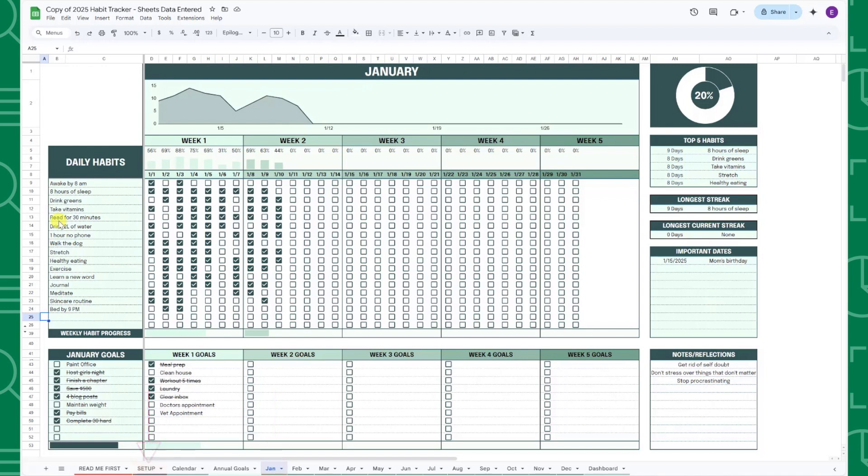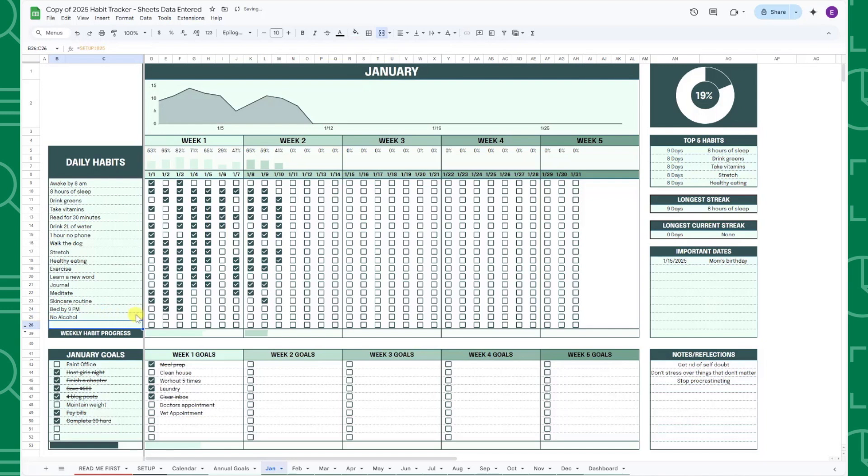For example, let's say I'm completing dry January and want to add no alcohol as a daily habit in January, but not in any of the other months. All I would have to do is go to the January tab and enter no alcohol at the bottom of the daily habits list, and that's it.